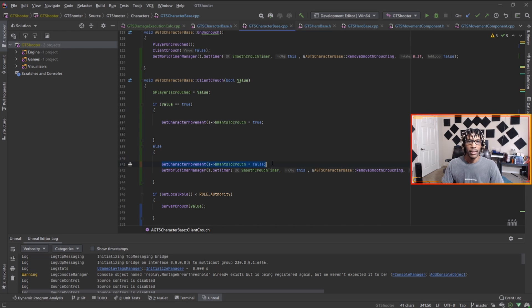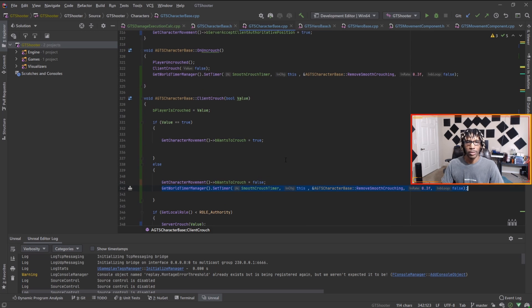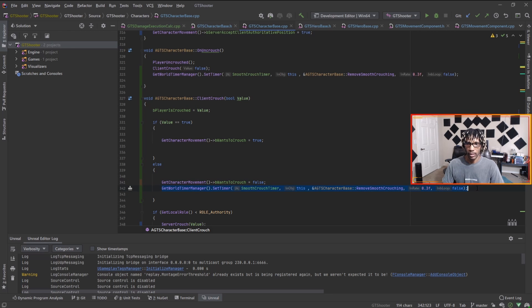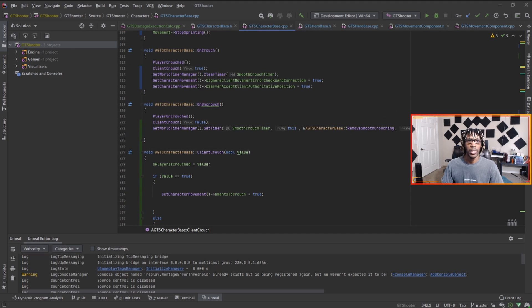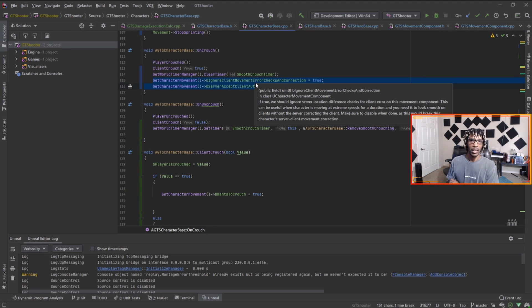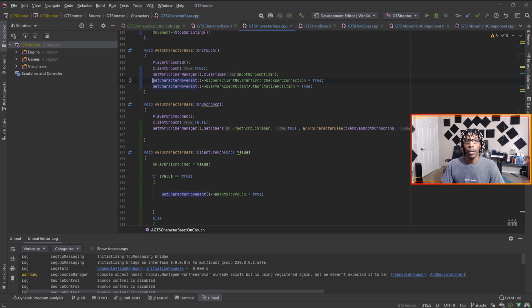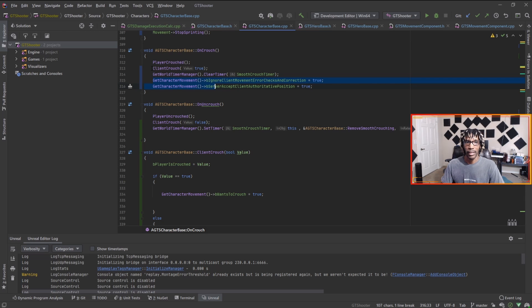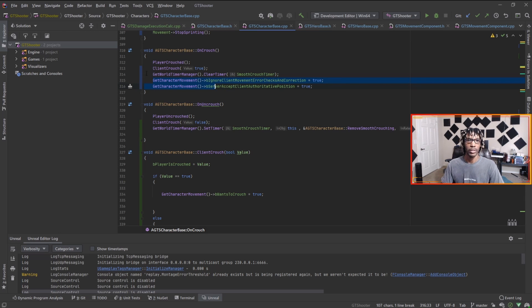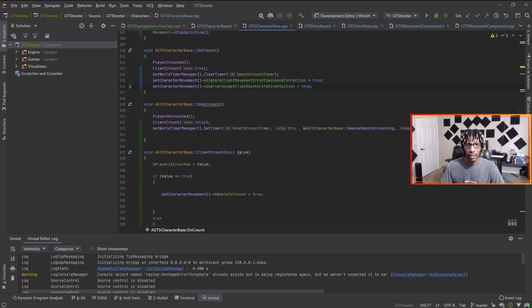We set this flag to true. If this value comes in as false, we set this value to false. Now this timer is just for something else that I was testing. I came up with an idea to turn off the server's correction logic so for however long you're crouched the server won't correct you because it knows that you're crouched.